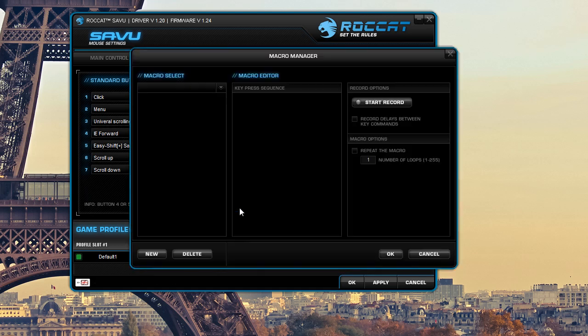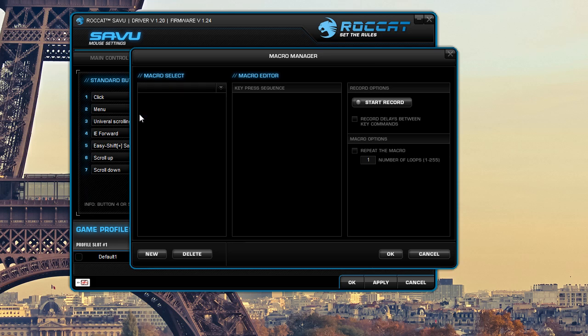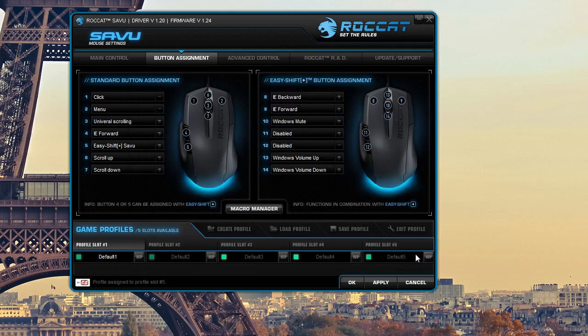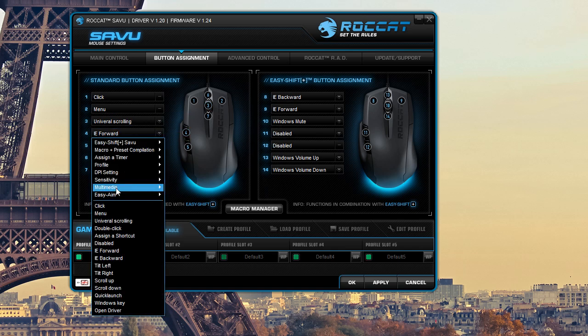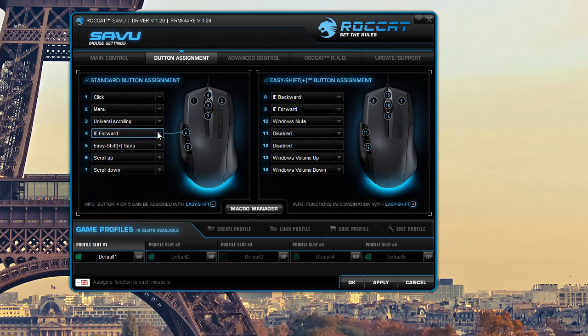There's a macro manager here so you can easily record your macros for all your games or whatever you're going to be using them for. Save them and they're going to be saved in this list right here so you can easily go back and add them in and when you want to set a macro, it's just as easy as clicking here and adding it in really easy.